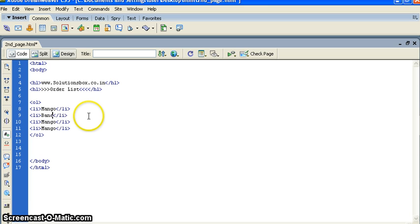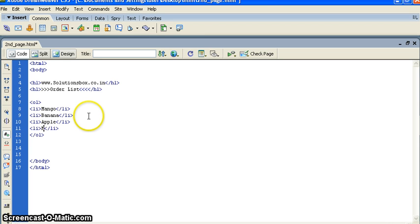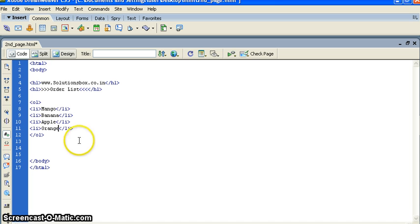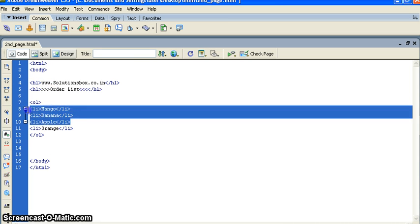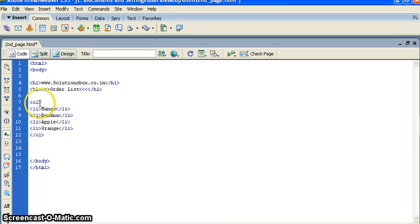Banana, apple, and say orange. This is our ordered list. This is an ordered list, and then we have list.